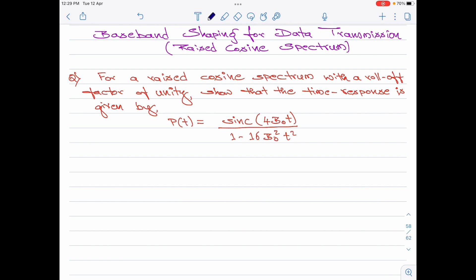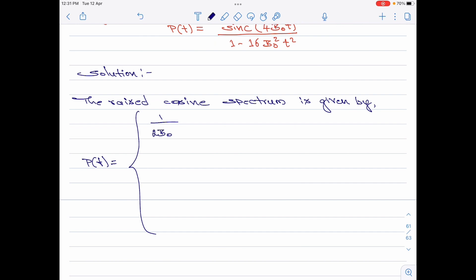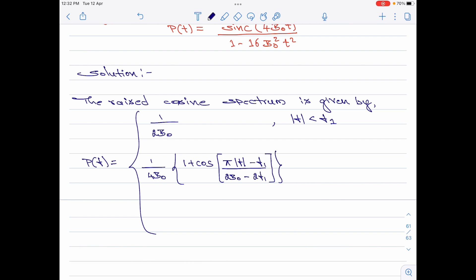Let us start with the solution part. I would like to start with the equation for the raised cosine spectrum. As you can see, it has a flat portion for values of frequencies less than f1. For frequencies from f1 to 2B₀ minus f1, there is a roll-off factor. And for frequencies greater than 2B₀ minus f1, it is equal to 0.